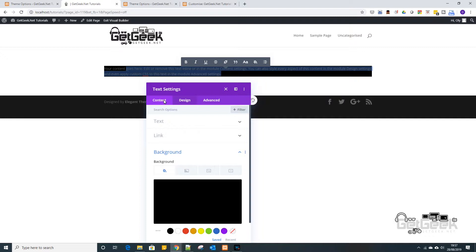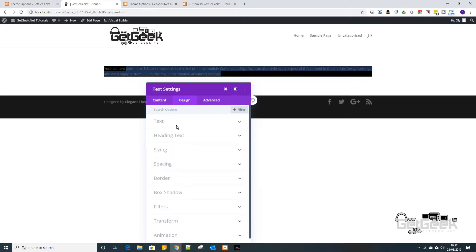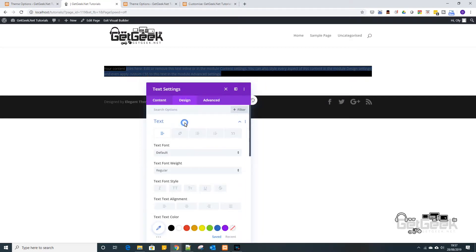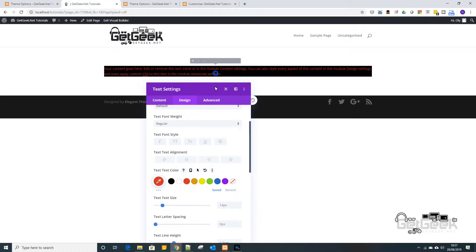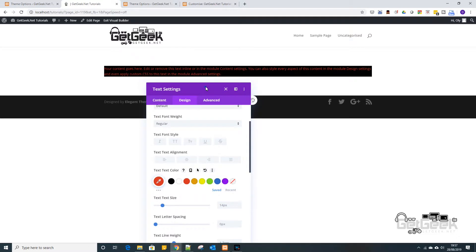So what you want to do is if you go over to the design tab, then click on text, we can change that to say red and there we have red text on a black background.